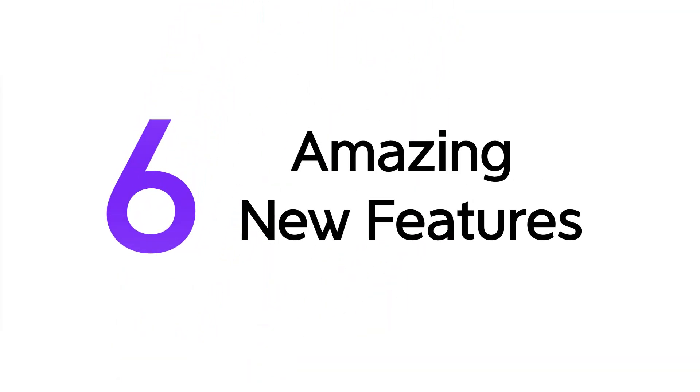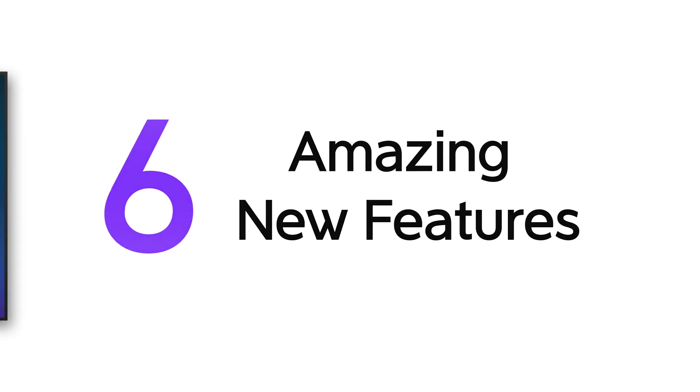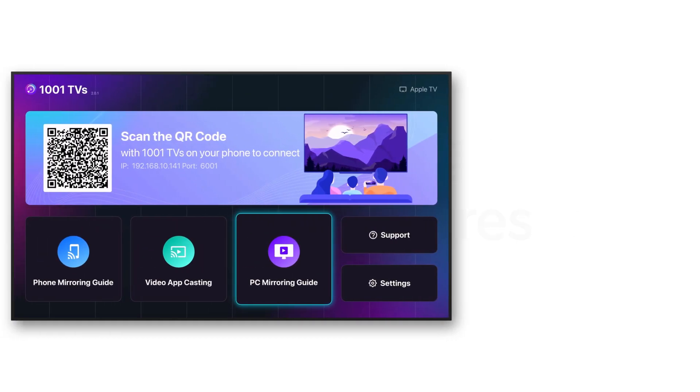Introducing the all-new, updated version of our screen mirroring app with six amazing new features.